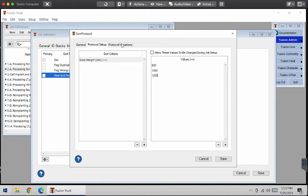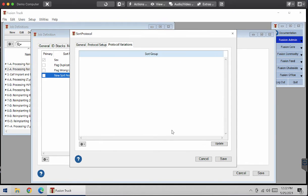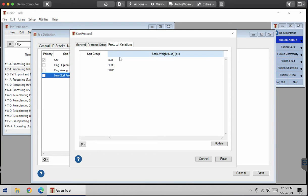Then I'm going to go to protocol variations, which is my last tab, and I'm going to update it. So now it has all my values here and I'm going to link my sort group to my values.